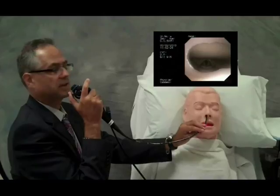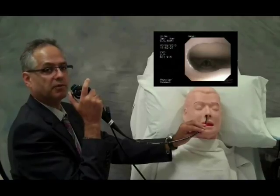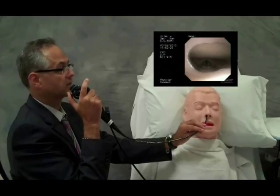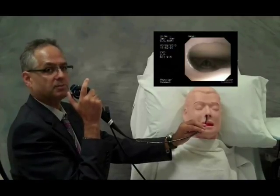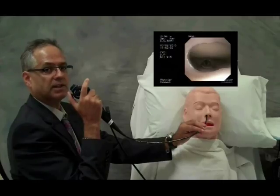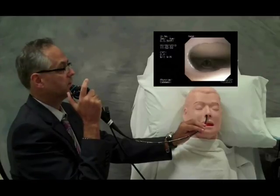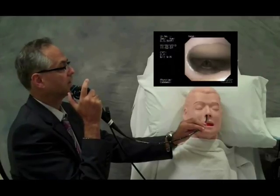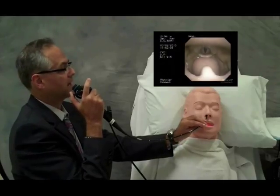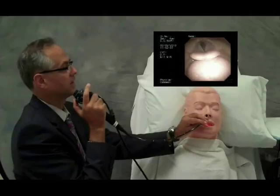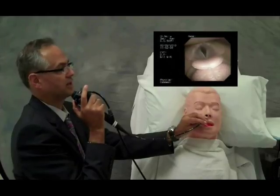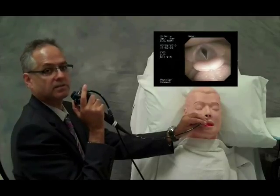Step 1 will be moving the bronchoscope from the nostril down to the larynx. Slight manipulations may be necessary to keep the scope in the midline. Pass the uvula, the tongue, and visualize the epiglottis.